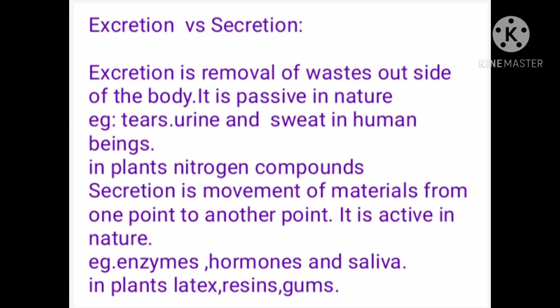Last but not least, excretion versus secretion: excretion is the removal of waste outside the body and is passive in nature — examples include tears, urine, and sweat in humans; in plants, nitrogenous waste materials are produced. Secretion is the movement of materials from one point to another and is active in nature — examples include enzymes and hormones moving from one part of the body to another, requiring energy. In plants, latex, resins, and gums are secreted and are used as secondary metabolites.